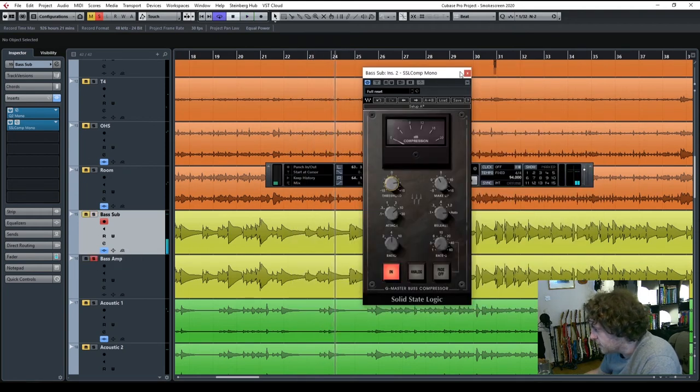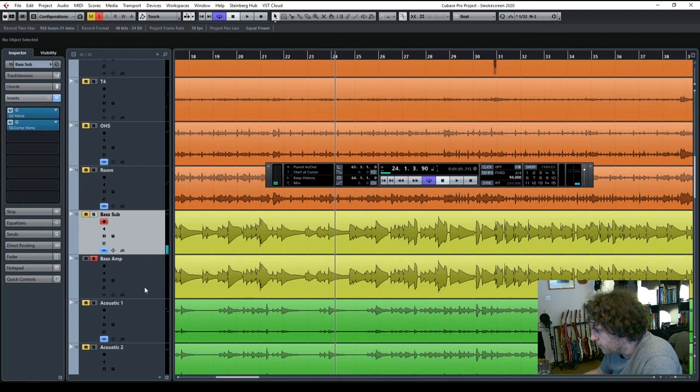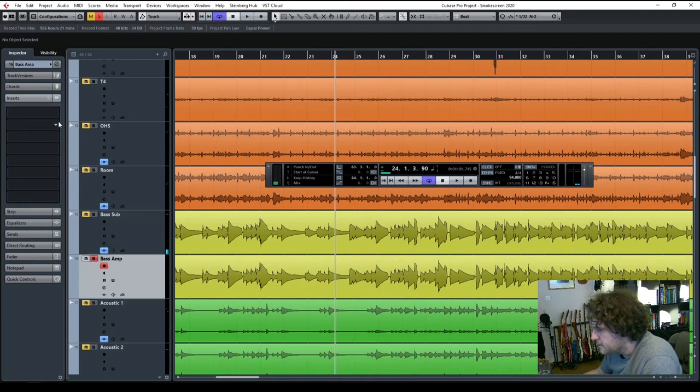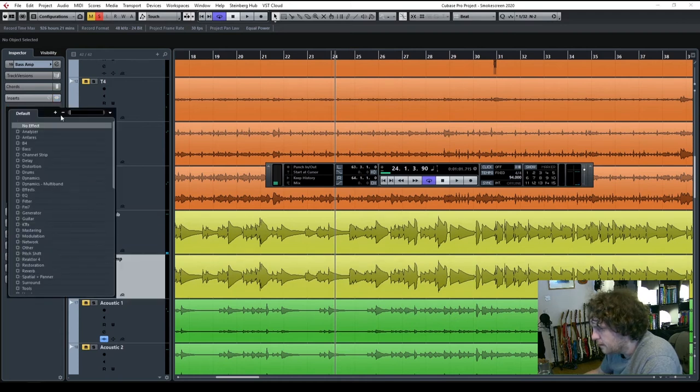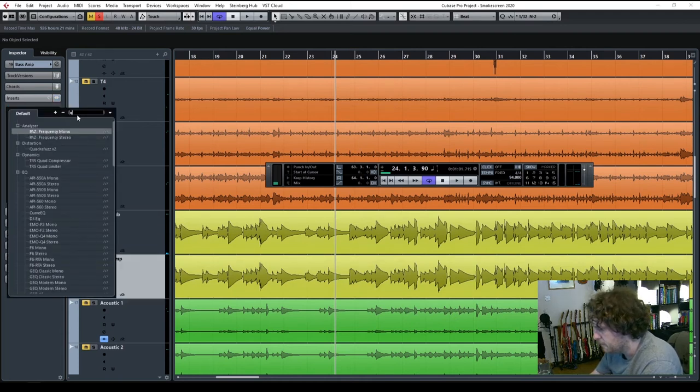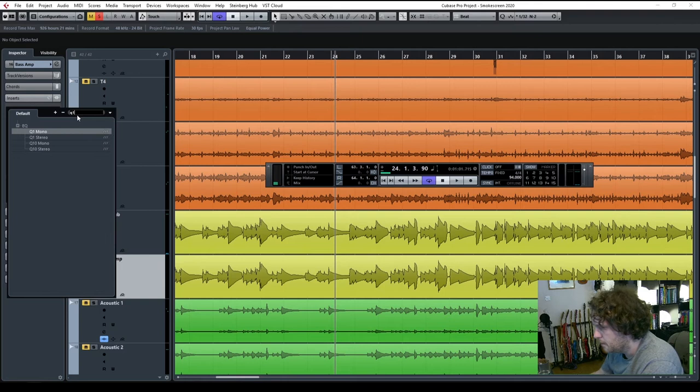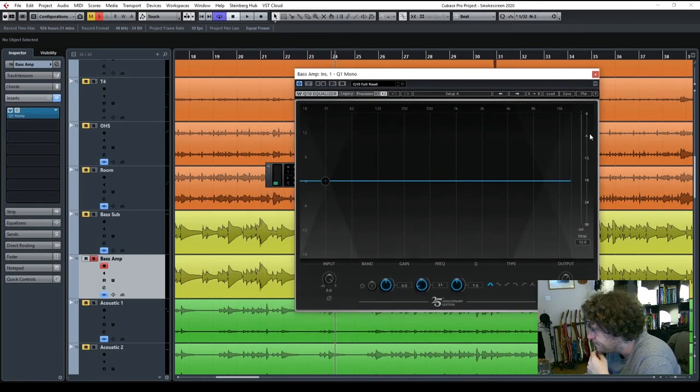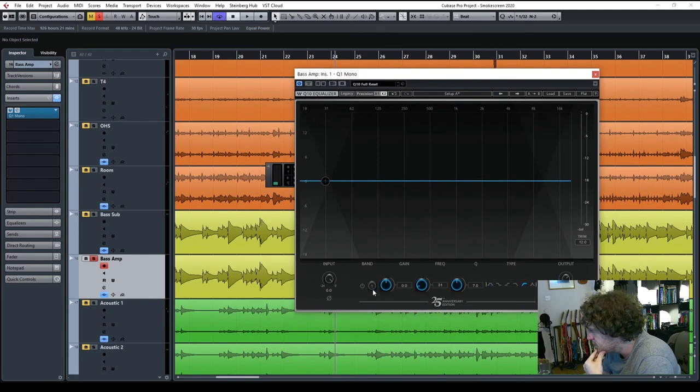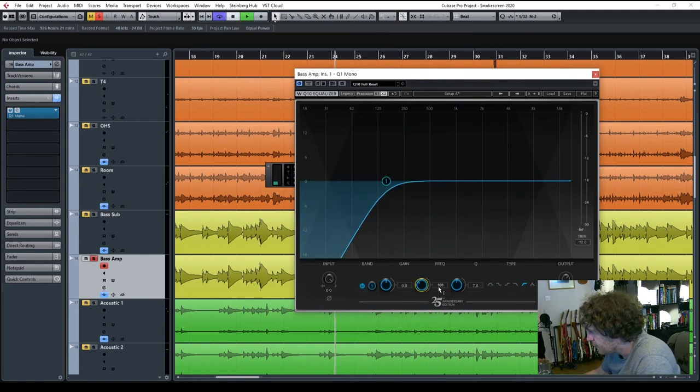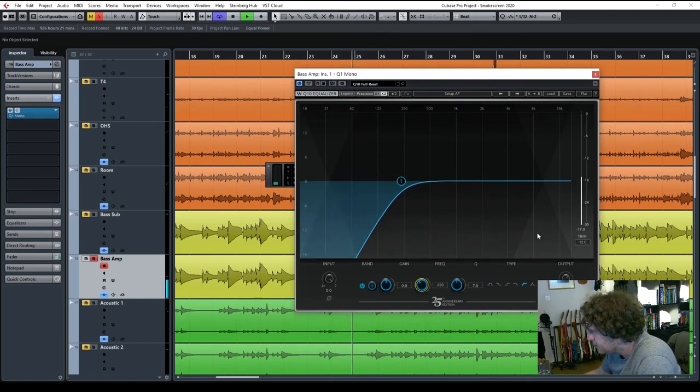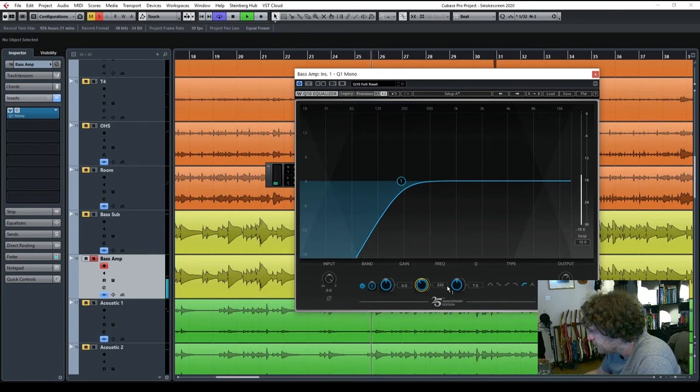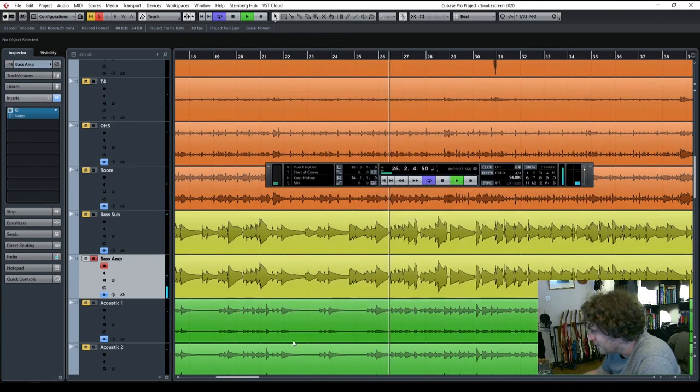And then on the other channel, I'm going to roll off all the bottom ends. I'm going to go totally opposite on this one. I'm going to just use a Q1 at the beginning. And just roll that right up. So you're getting all that top end skank.